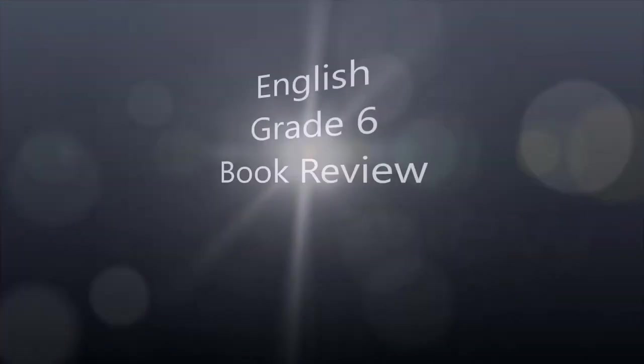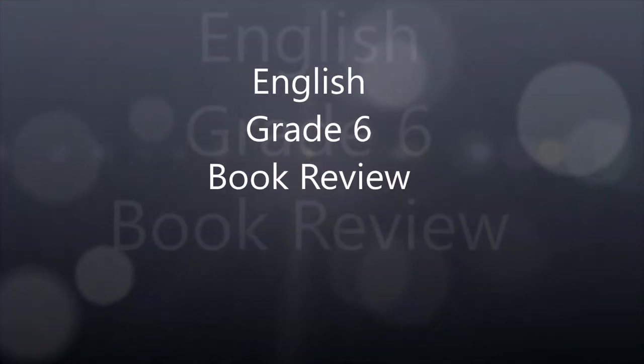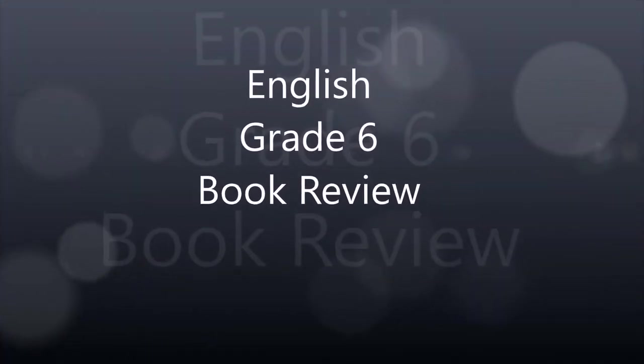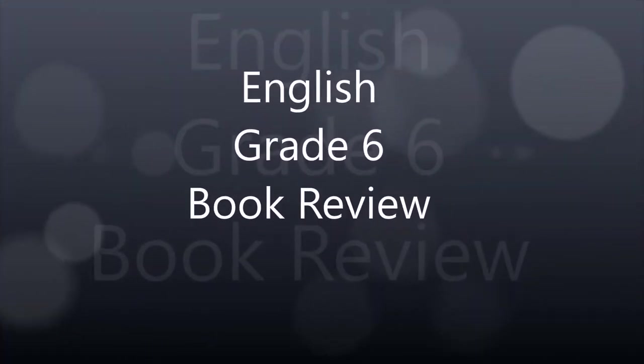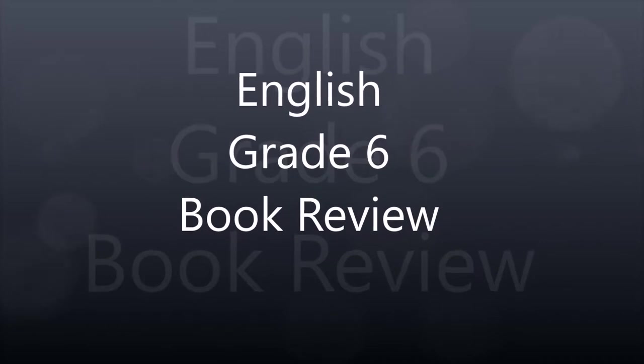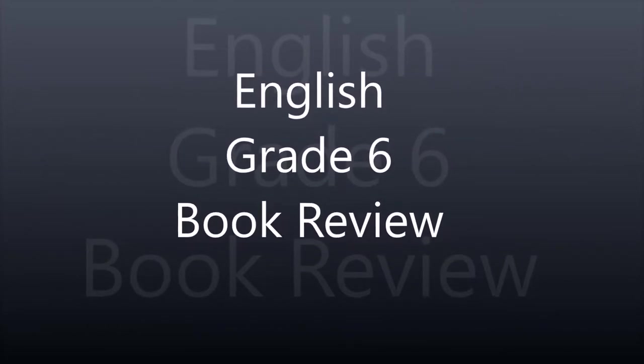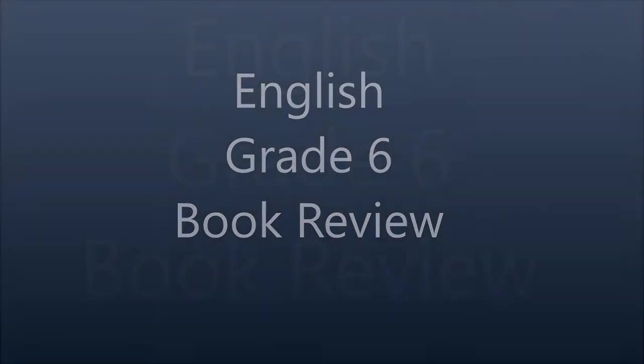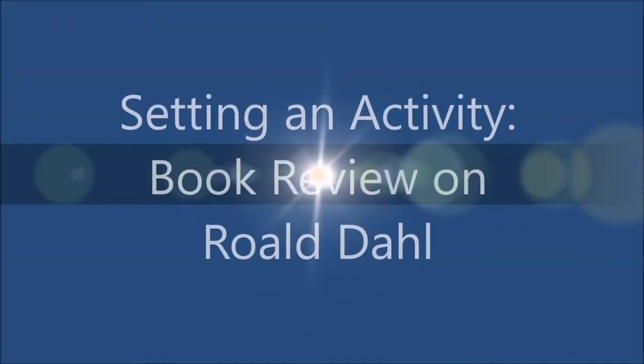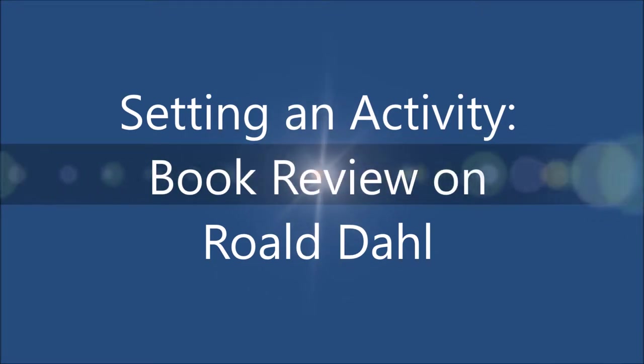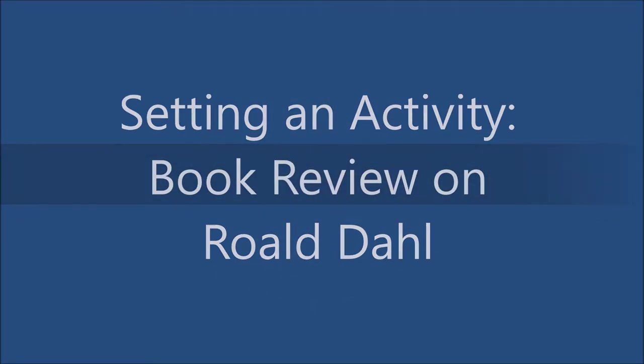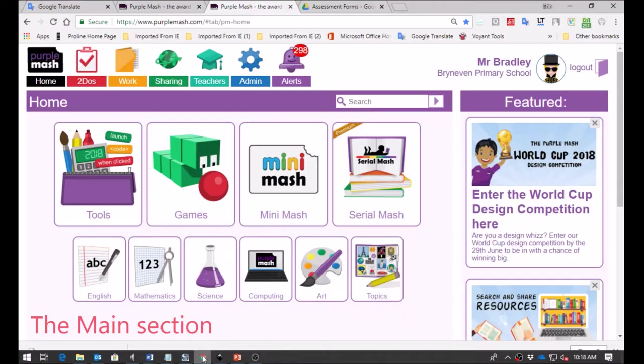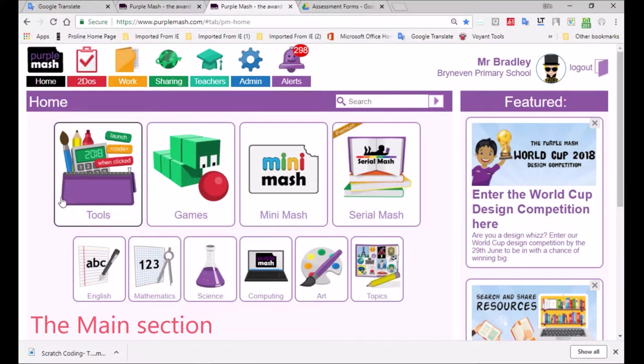Good afternoon, everybody. I'm going to be doing a book review for grade 6, which should give you some insight of how to use Purple Mesh productively to set an activity and also to derive a mark.